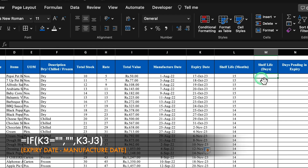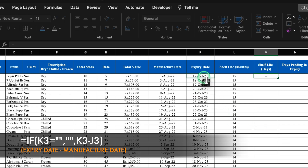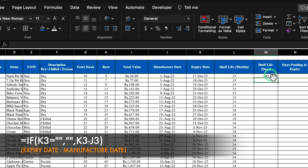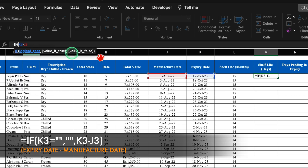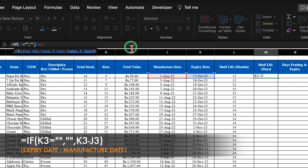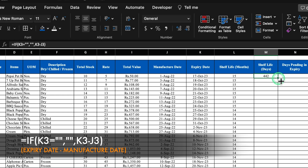For shelf life in days, the formula will be equal to expiry date minus manufacture date, hit Enter. Here also we insert the IF criteria: if expiry date equals blank, return blank, otherwise calculate the difference. Close the bracket and hit Enter, then drag this down.